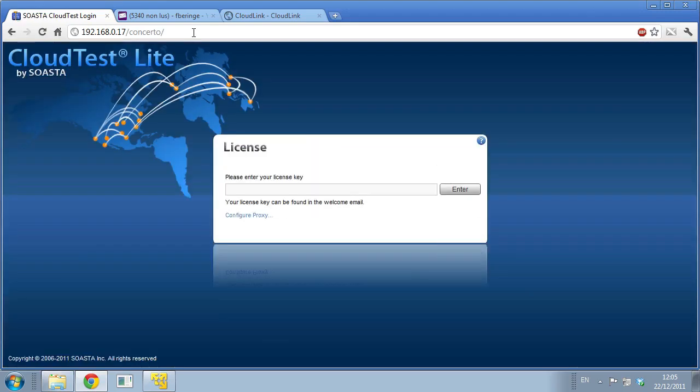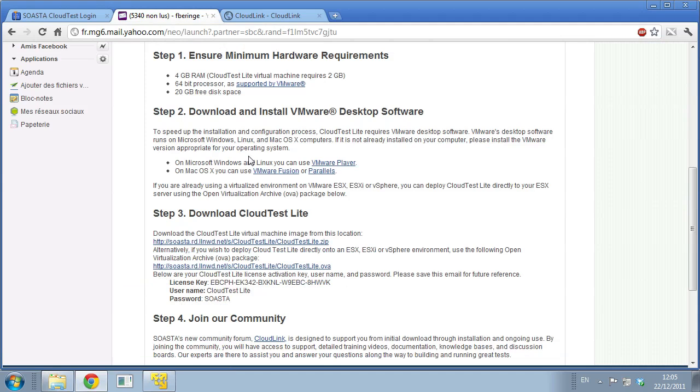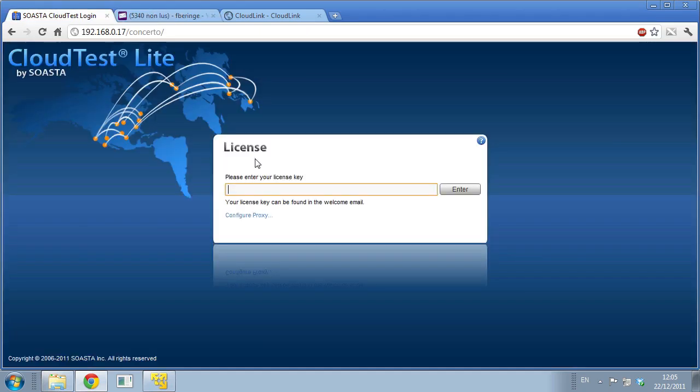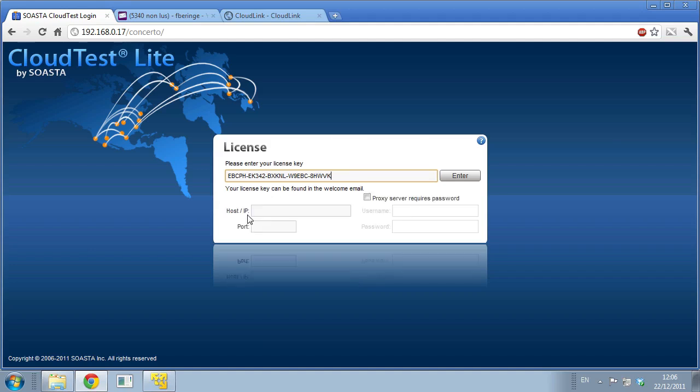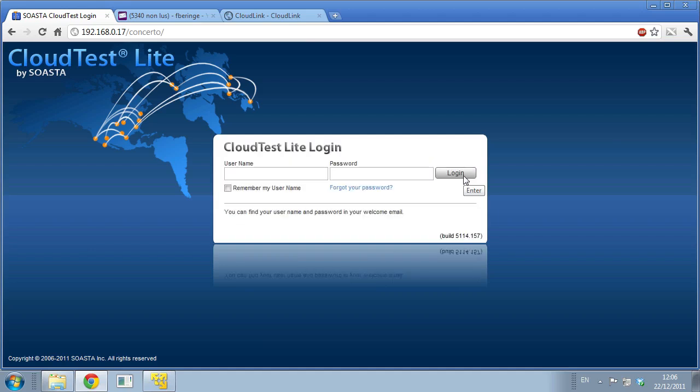The first time you're going to log into CloudTest Lite, it's going to ask you to enter your license key and the licensee. You can find it in your registration email. I'm going to copy paste that and enter it here. If you connect to the internet using a proxy, you are going to click here and enter your proxy information. It's going to validate the license key against our license server to make sure you're authorized to use CloudTest Lite.